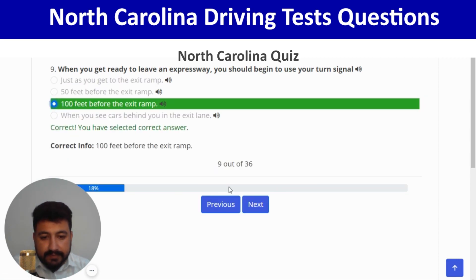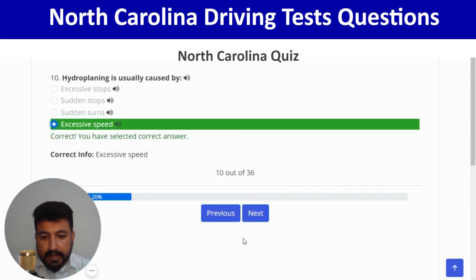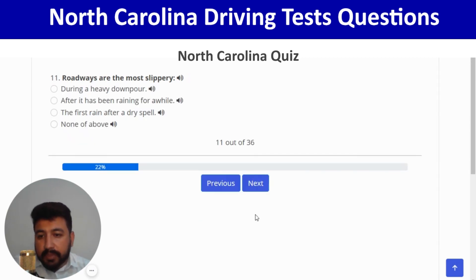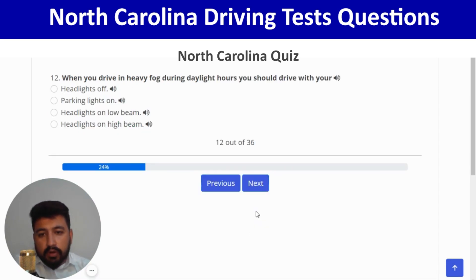The tenth question: hydroplaning is usually caused by excessive speed — the last option. Next: roadways are most slippery during the first rain after a dry spell — the third option. Correct, and next. When you drive in heavy fog during daylight hours, you should drive with your headlights on low beam.